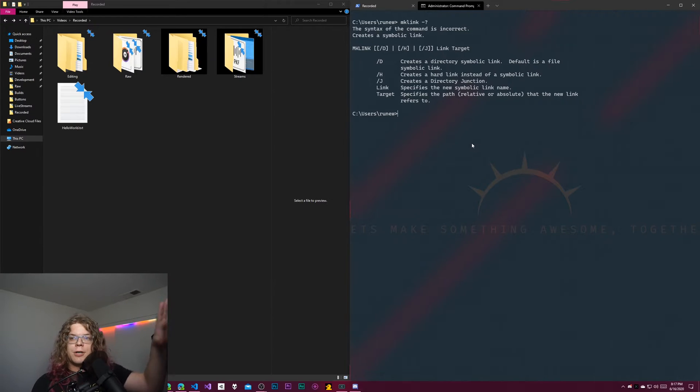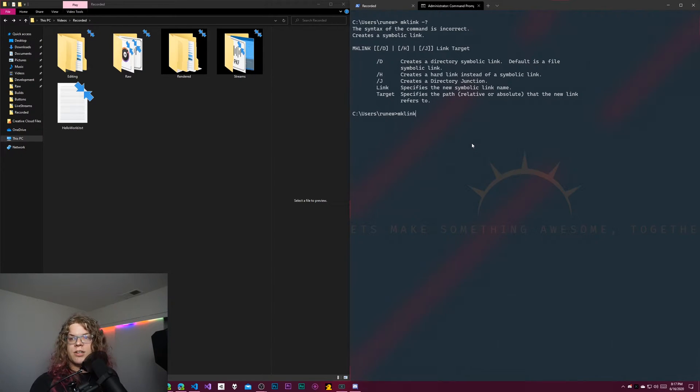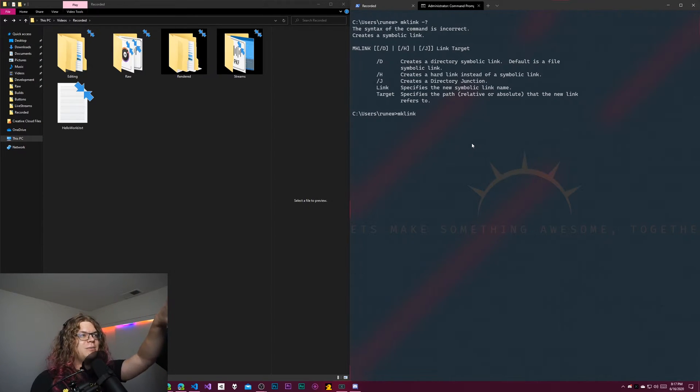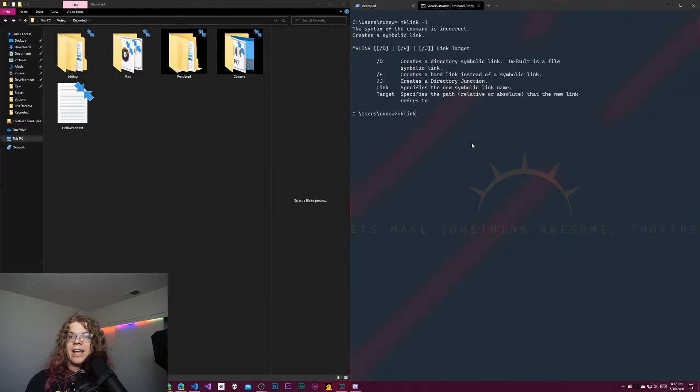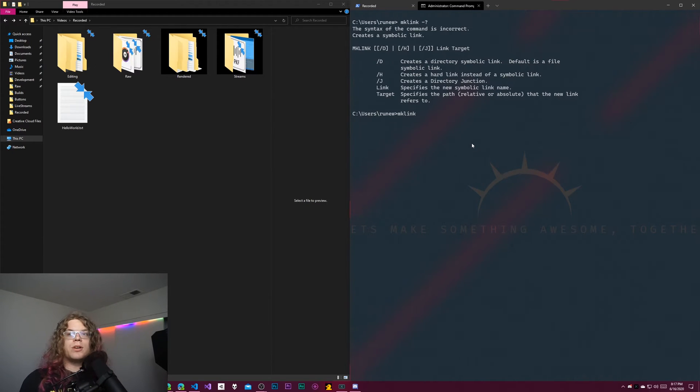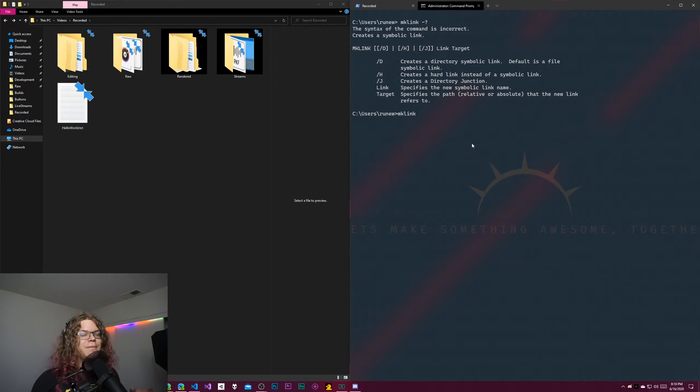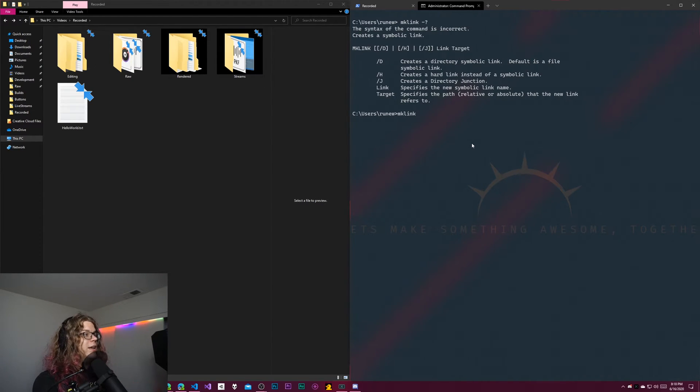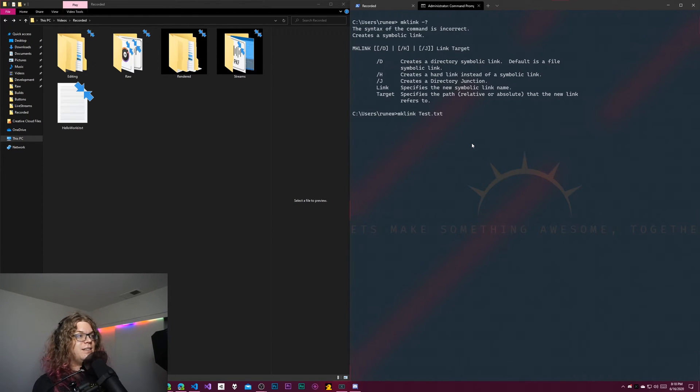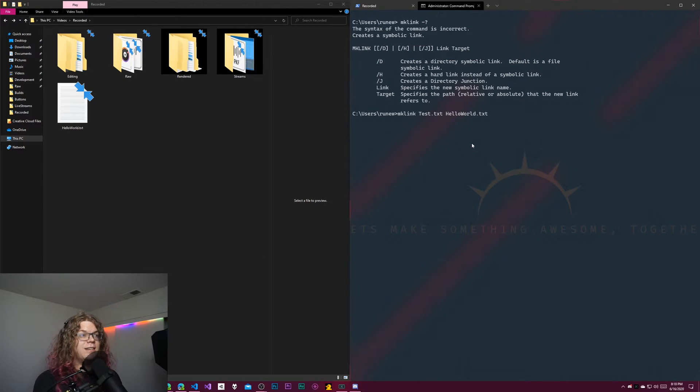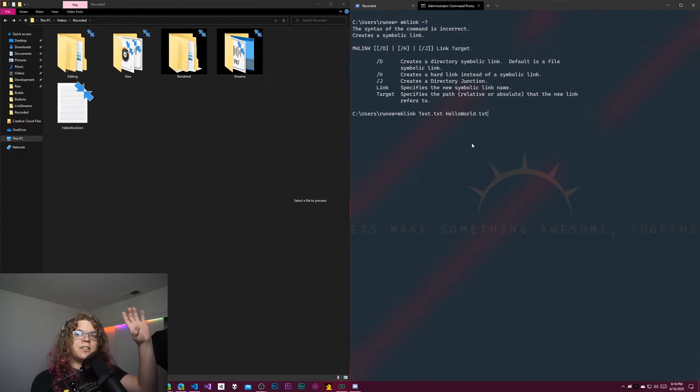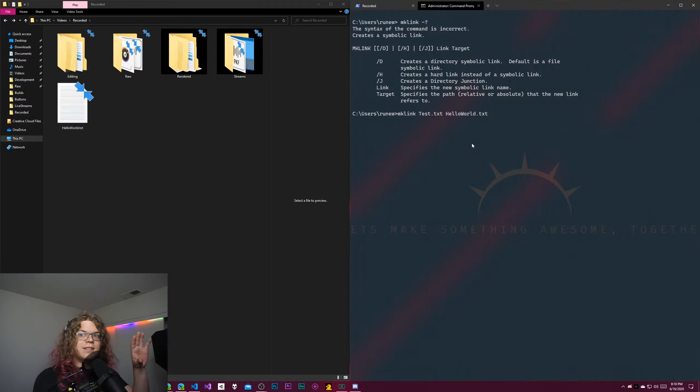In Command Prompt, you use the make link function. I have the documentation pulled up, but what we need to do is give it a link, which is actually going to be the file that represents the link. And then we're going to give it a target, where the link is pointing. So effectively, if we wanted to make a link to this hello world.txt file, we would do test.txt is going to link to hello world.txt. This will work for files, but with make link, it's actually different if you're trying to link to directories.